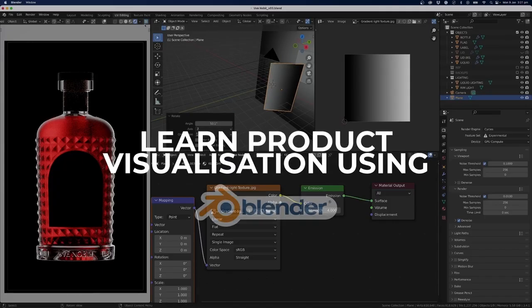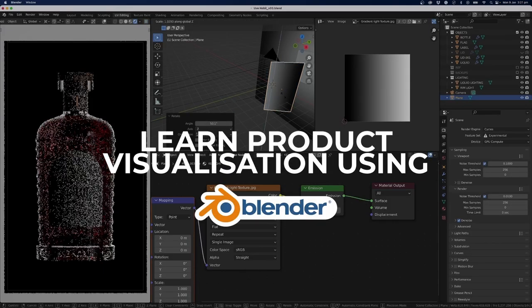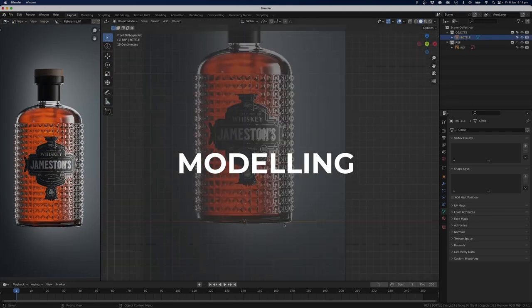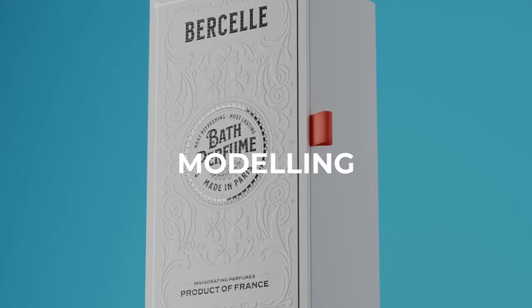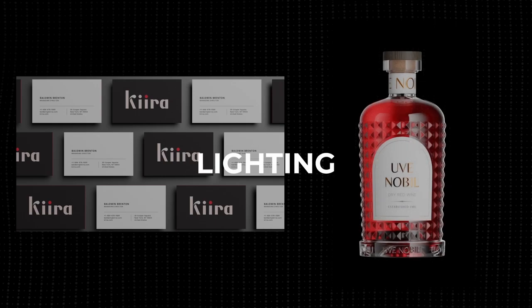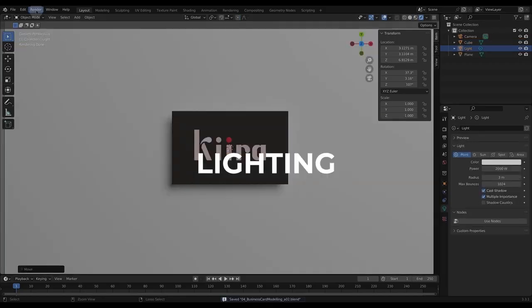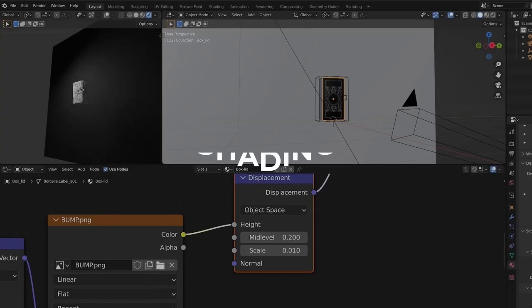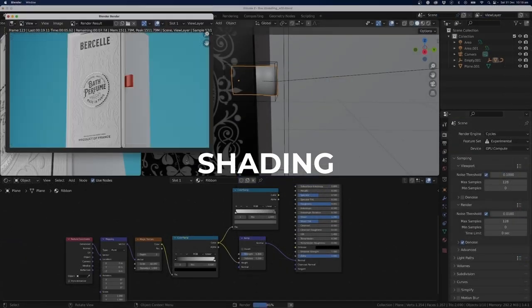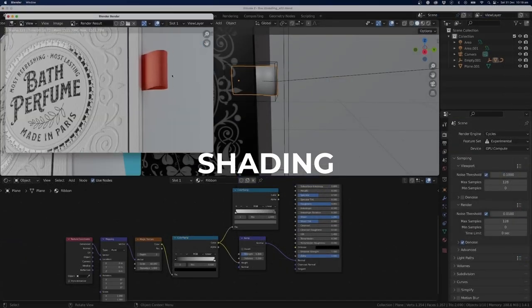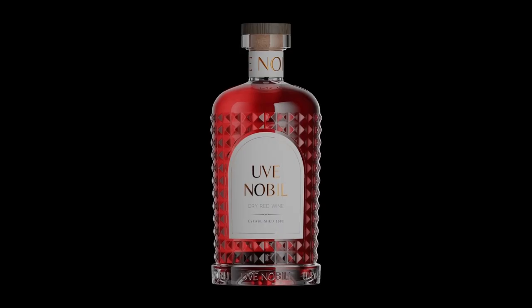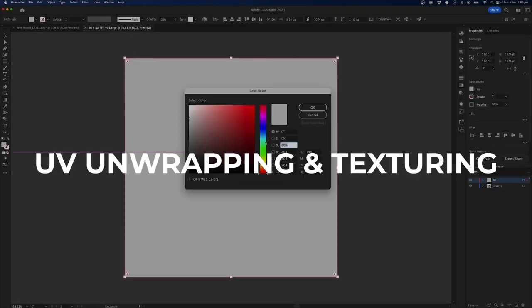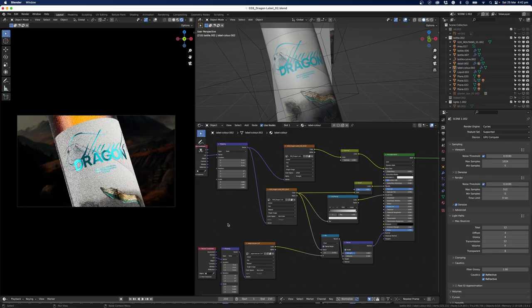If you're interested in product visualization, our Blender course is the perfect place to start. Learn how to create impressive product CGI that looks professional and realistic. With lifetime access to updates and new courses, you'll have endless opportunities to grow and refine your skills. Enroll now and take the first step towards becoming a pro in product visualization.